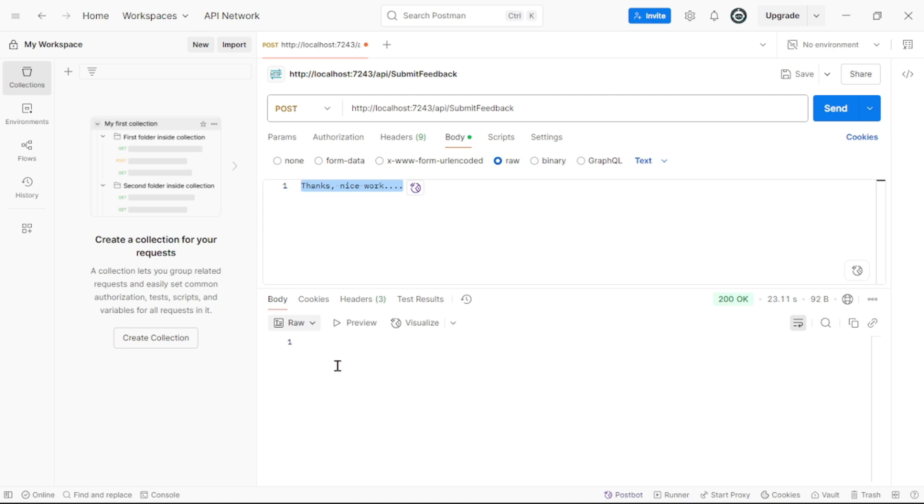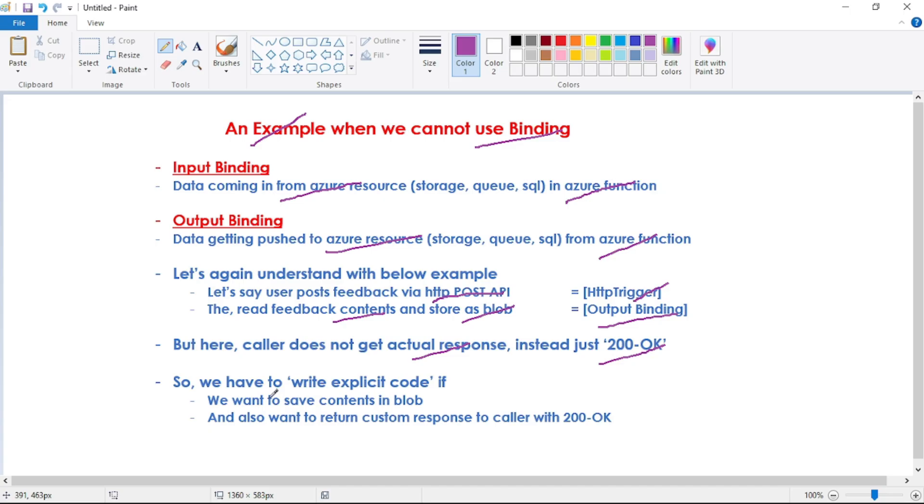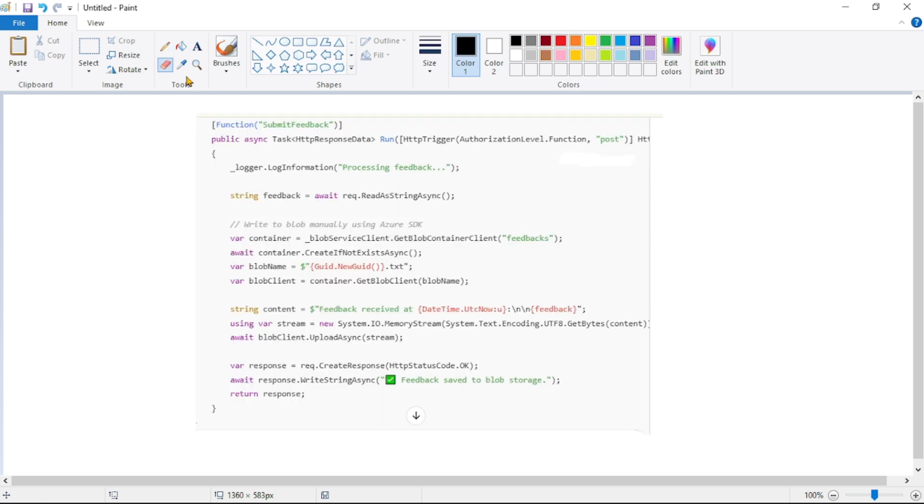Now, if you want to get custom response, we have to write our explicit code and that code will look like something like this. Now in the interest of time, I'm not going to write this complete code, but this code is self-explanatory.